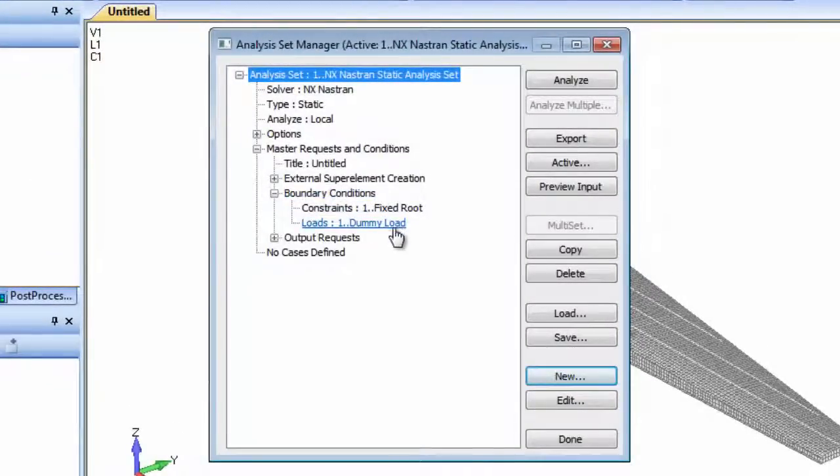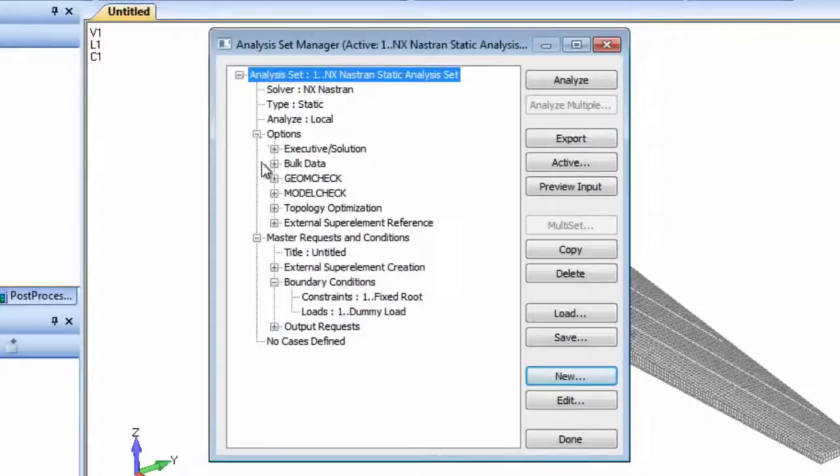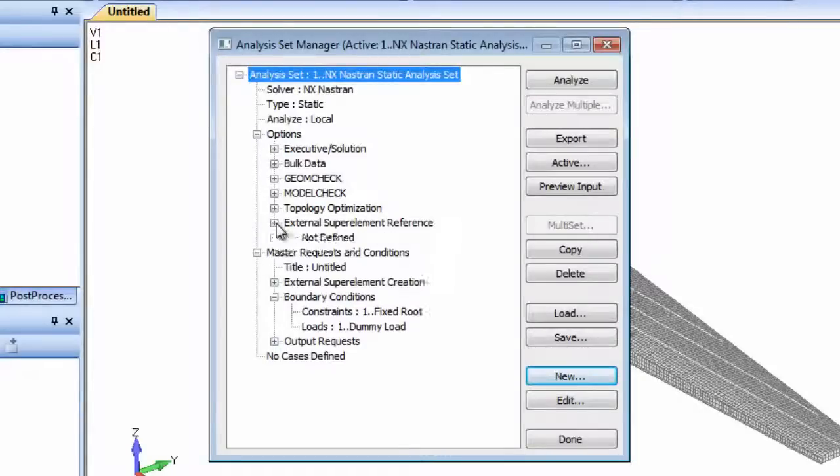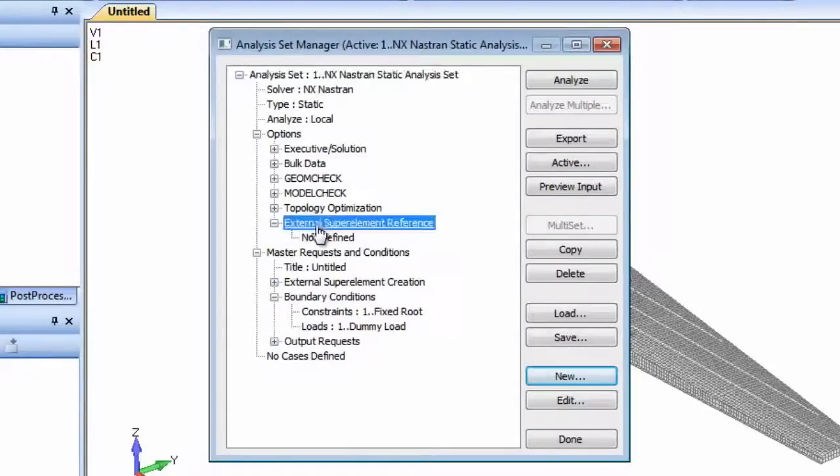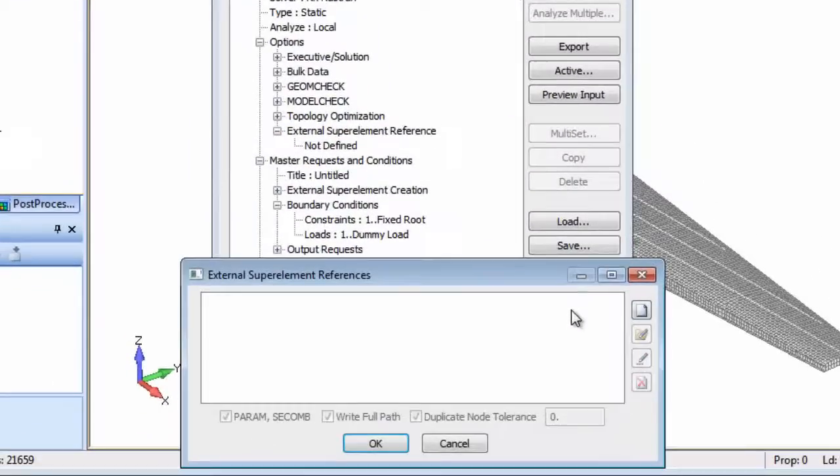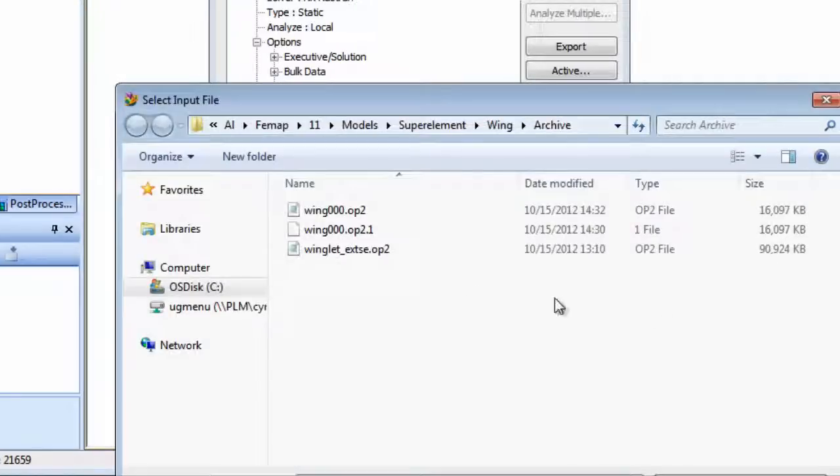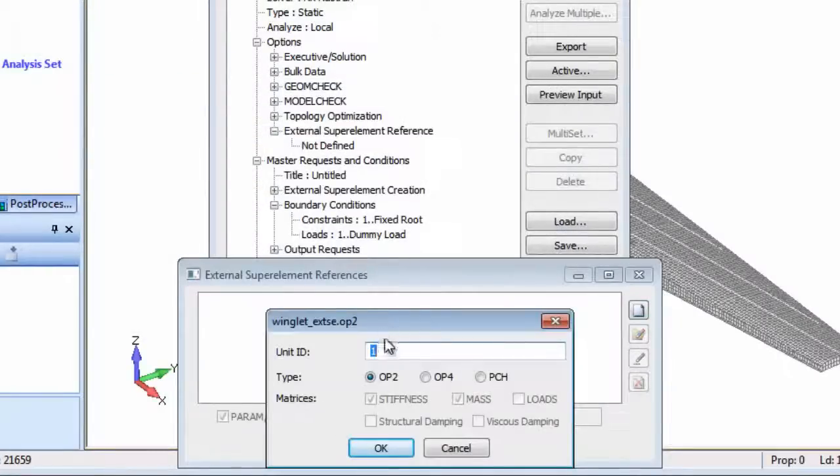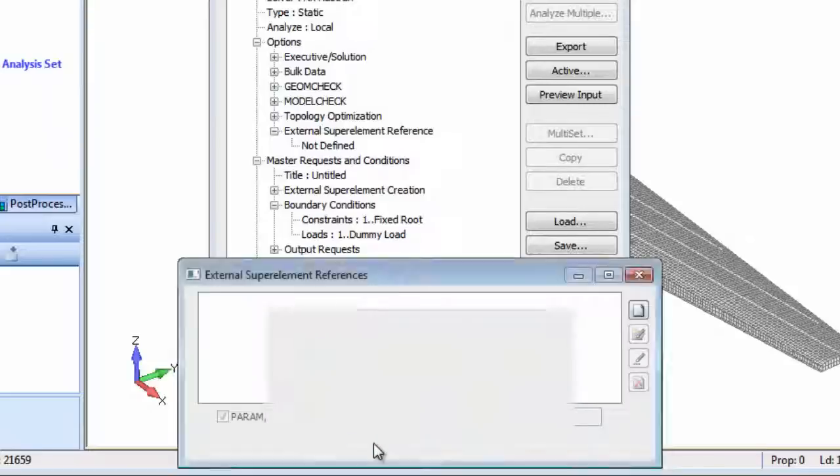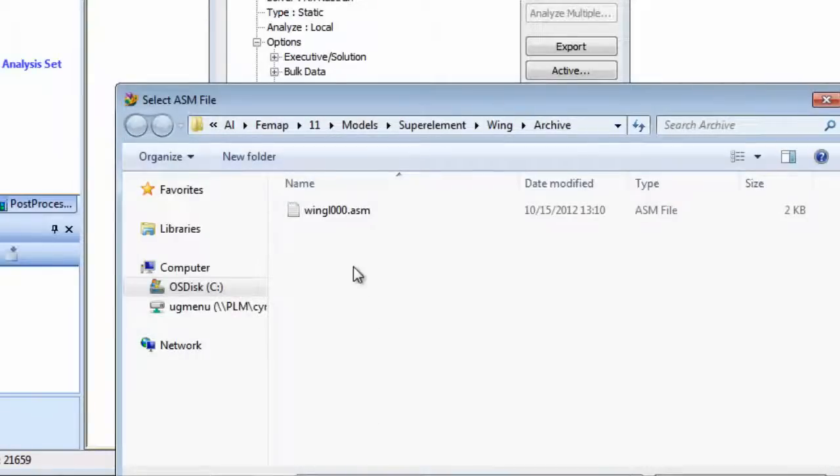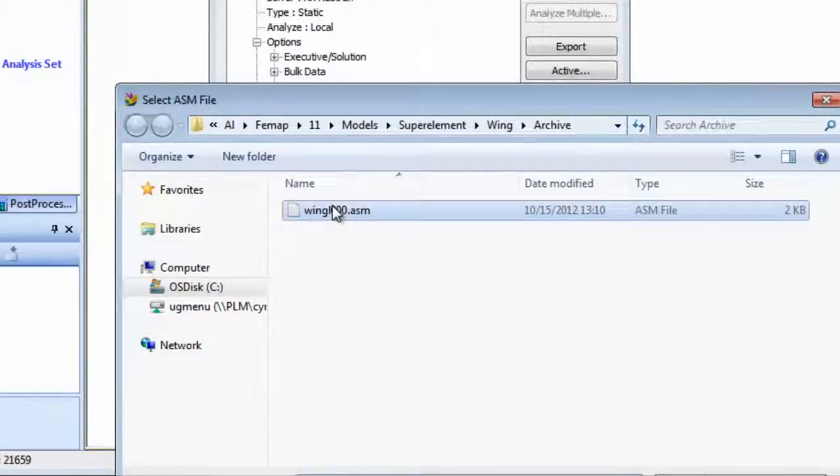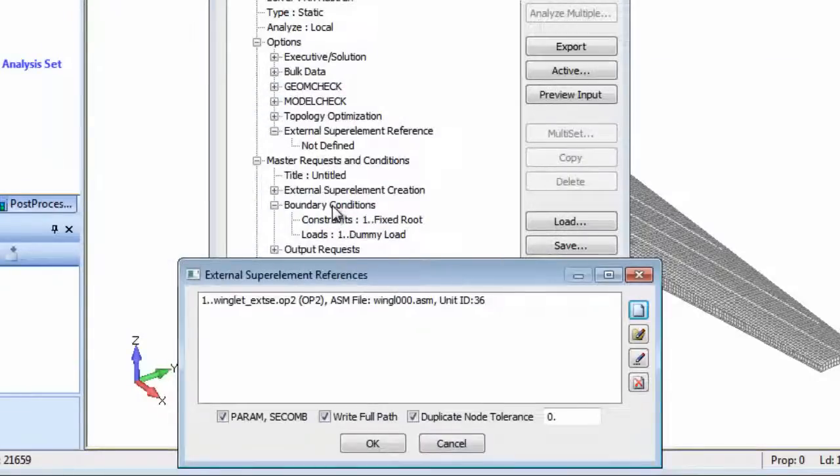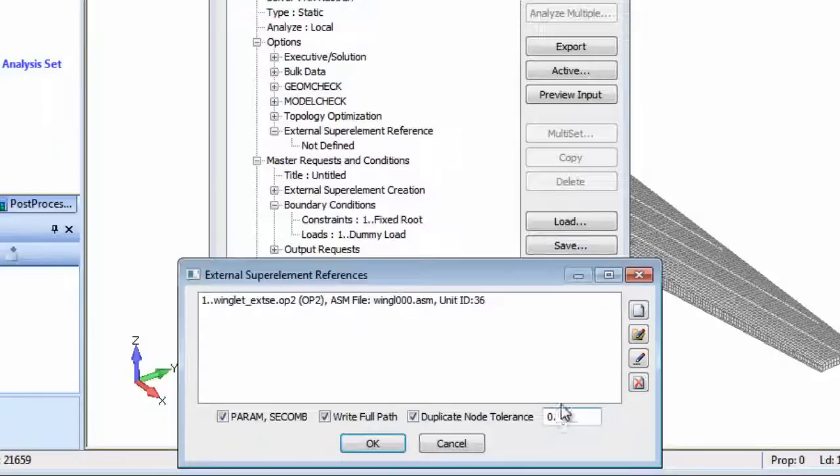A constraint set has already been defined so all that remains is to set up the external superelement reference in the analysis manager. That is to pick up the OP2 file, set the unit ID and reference the ASM bulk data file. For the winglet boundary nodes we can set a more lenient duplicate node tolerance.